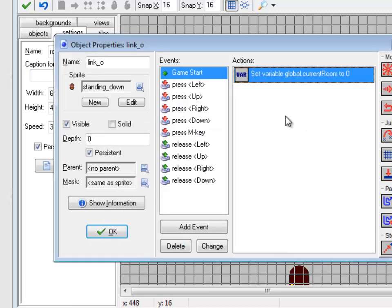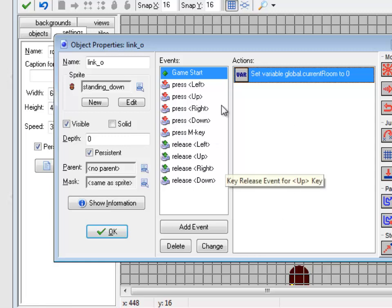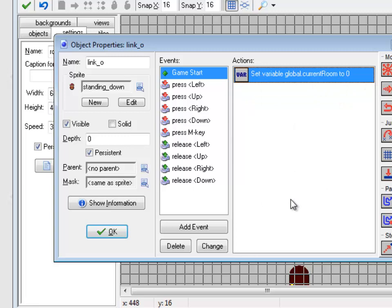So global variables also are persistent. They are in every room. So if you need to save information between different rooms, you can either have an object that has variables that's persistent. So you could have a controller, for example, that keeps track of your inventory. Or you could create global variables that keep track. Both of those ways would allow you to keep variables from room to room as you move.